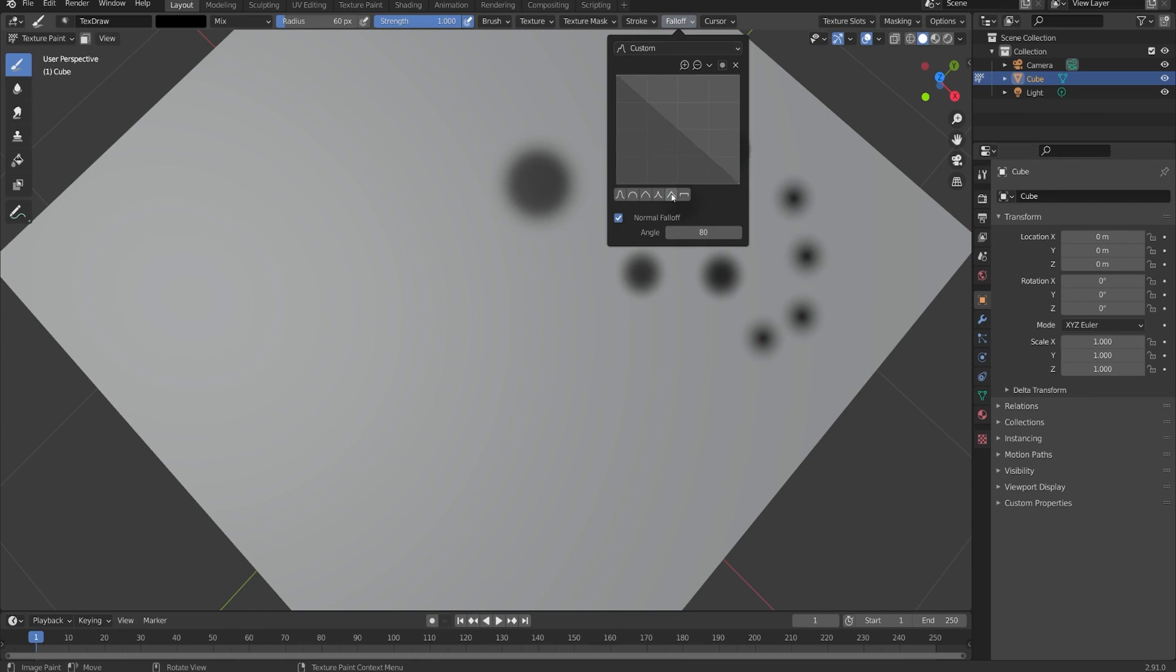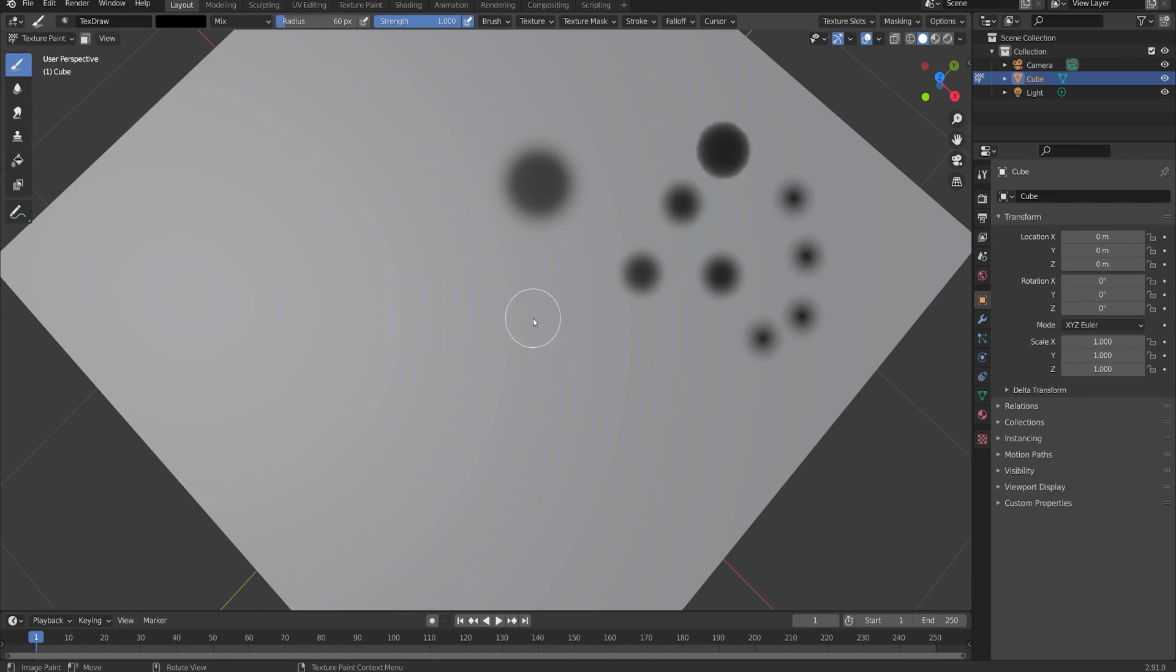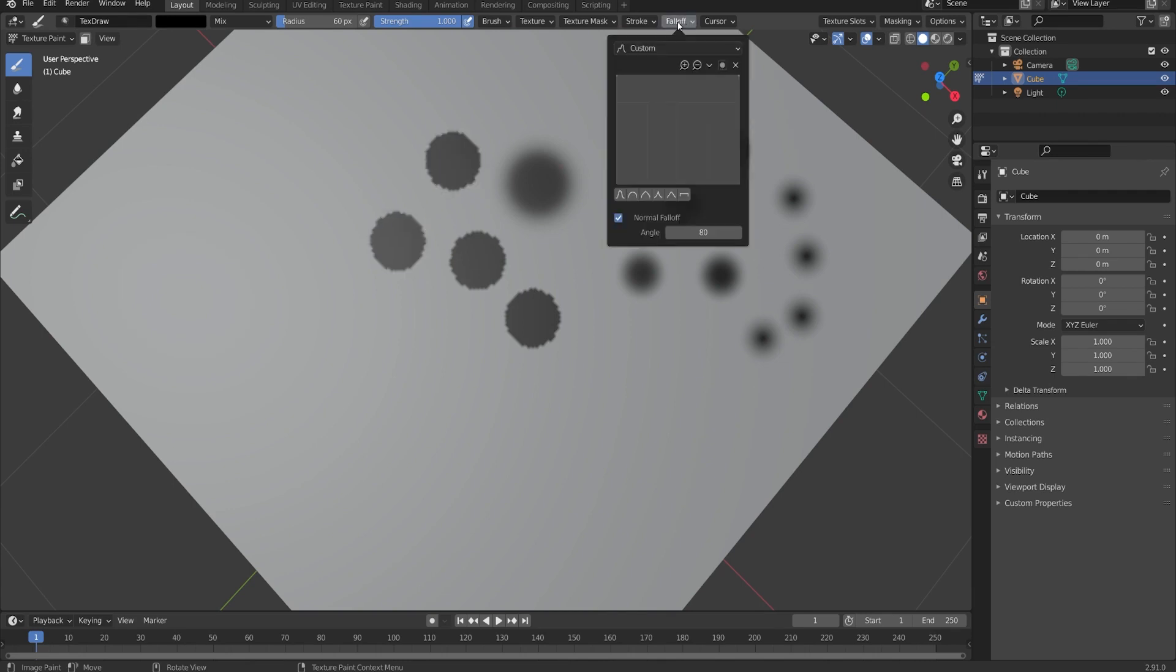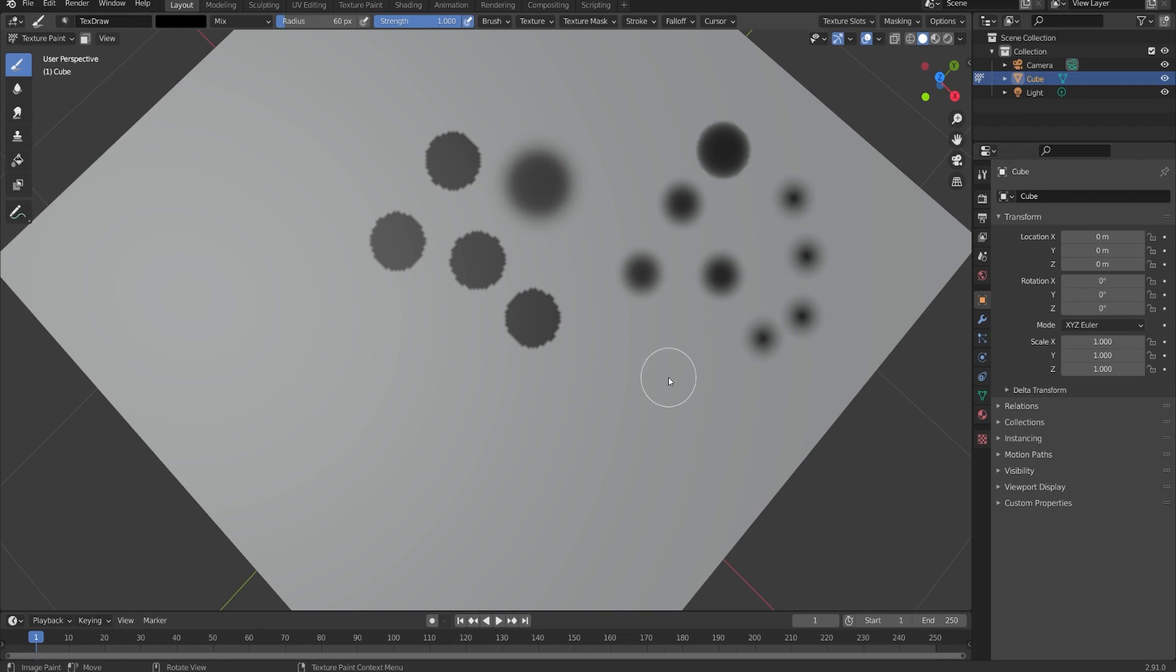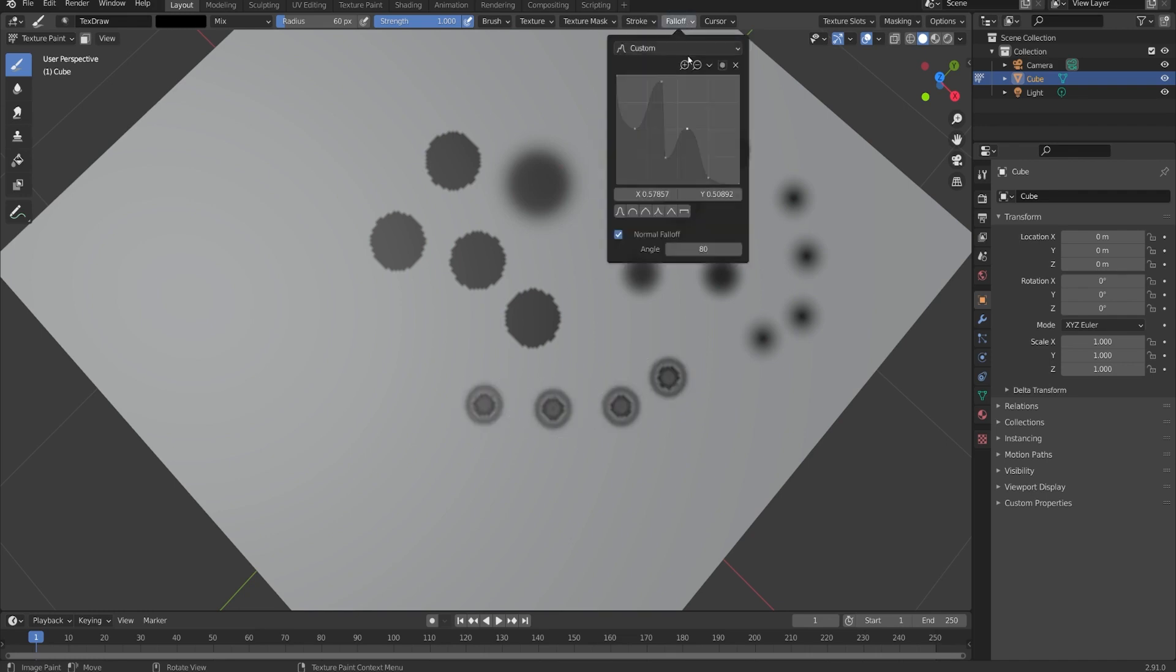Then we have a linear one and also a constant one. So this one will just have no fall off whatsoever. I definitely recommend trying out all of these for yourself. If you're not used to working with them, I'll go back to our default here just by clicking this one on the left instead of smooth. And then you can also manipulate the points if you really wanted to, and you could make whatever crazy shape that you want. And then your brush will reflect that. But for now, I'll just go back to our default here, which has a nice ease in and ease out.